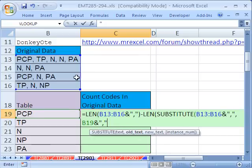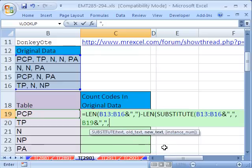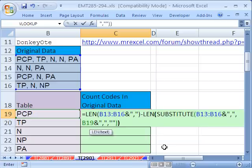Of course, thanks to Don Quixote. Now, that's the old text, comma. The new text is what? Double quote, double quote for blank. And then close parentheses on the substitute, close parentheses on the length.